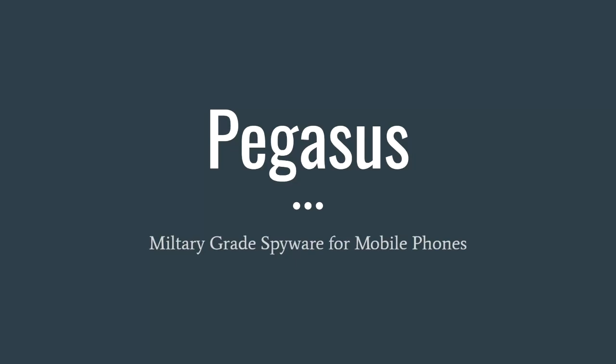This video is about presenting military-grade spyware for mobile phones called Pegasus. It's been out in the news for some time already, kind of recent, and I wanted to present this video because I think it's important.